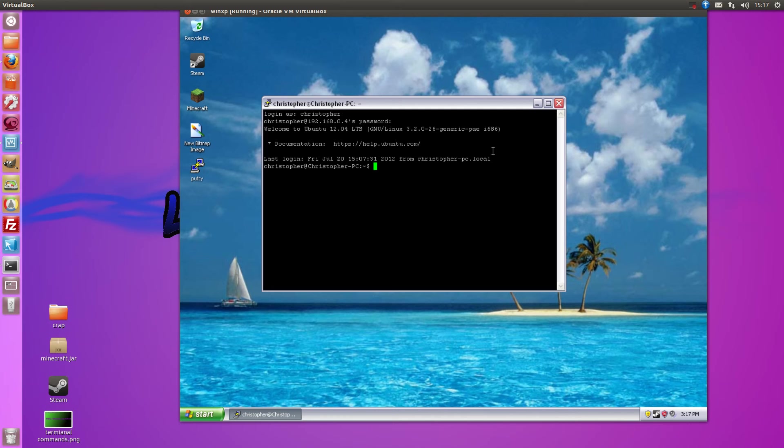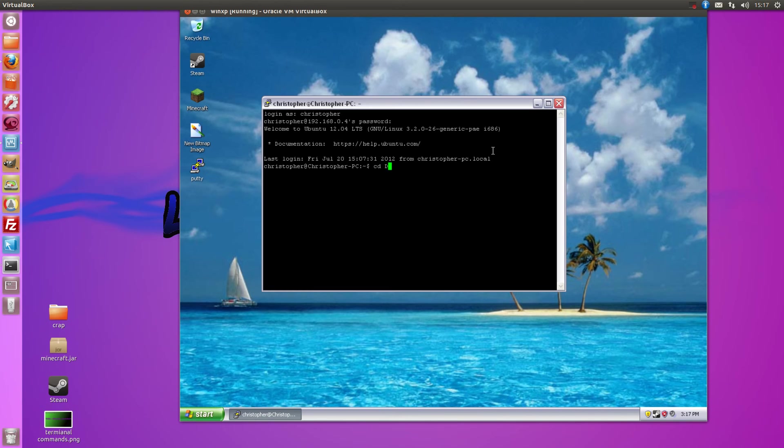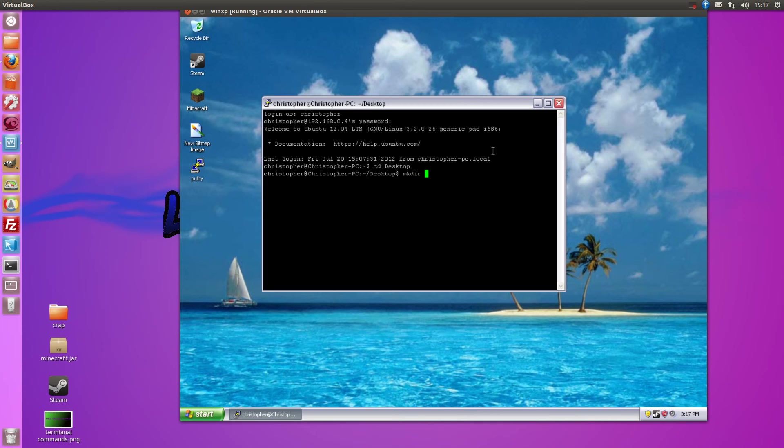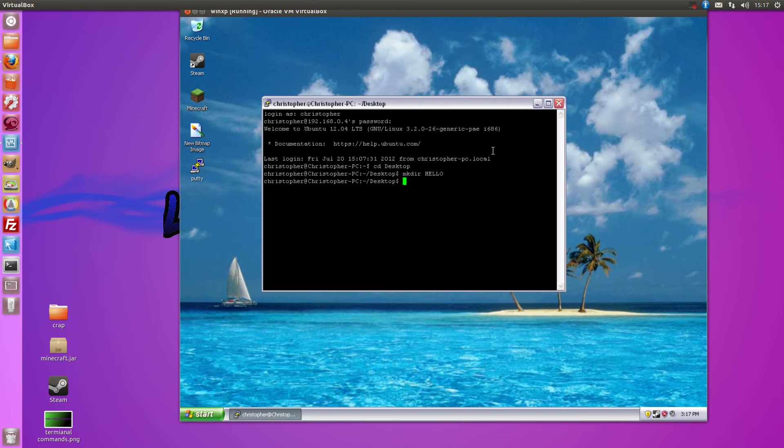And you can do anything from cd desktop, make directory hello, and there we go.